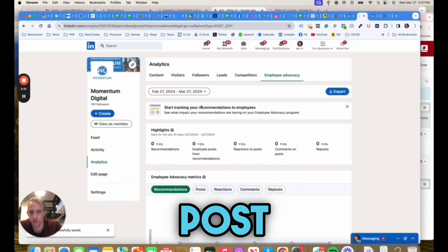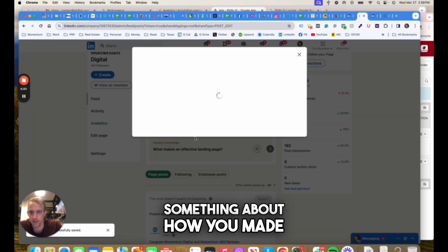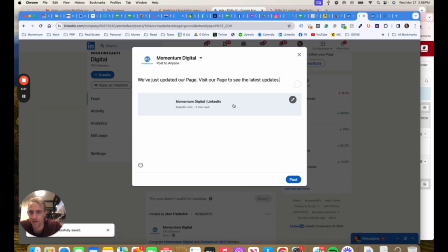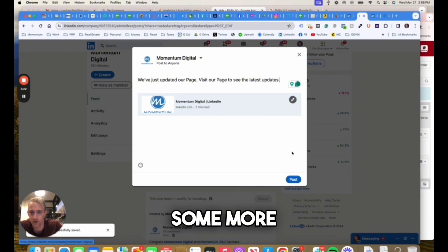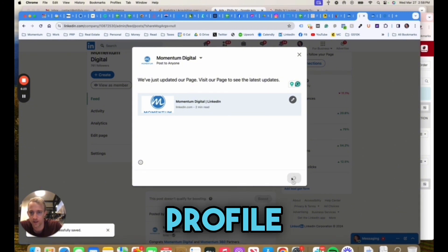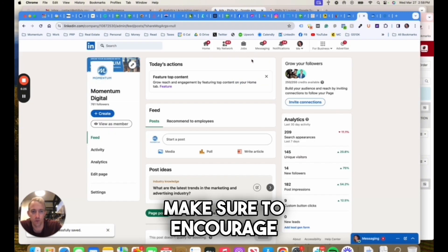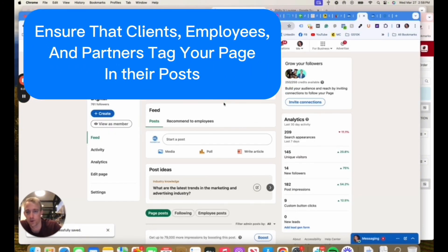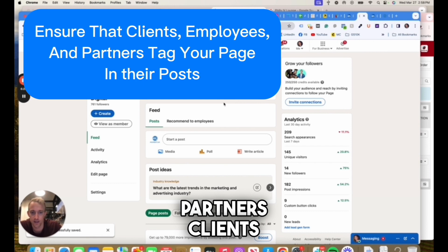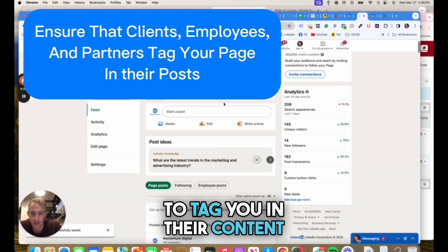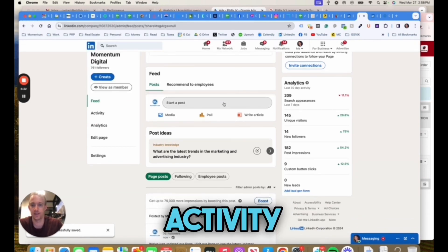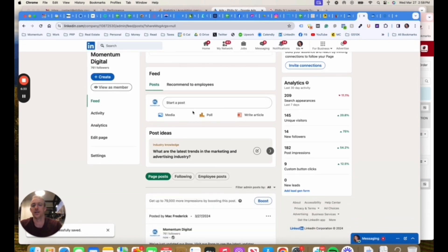Start a post and post something about how you need these updates. They're just trying to get some more activity on the profile. Make sure to encourage employees, partners, clients to tag you in their content. That'll drive more activity to your page.